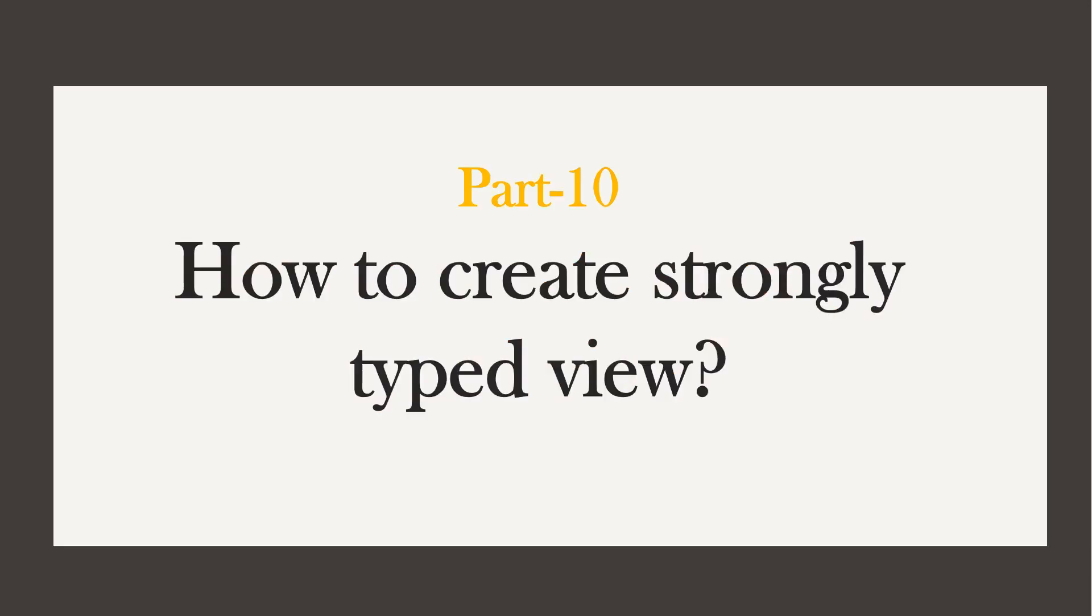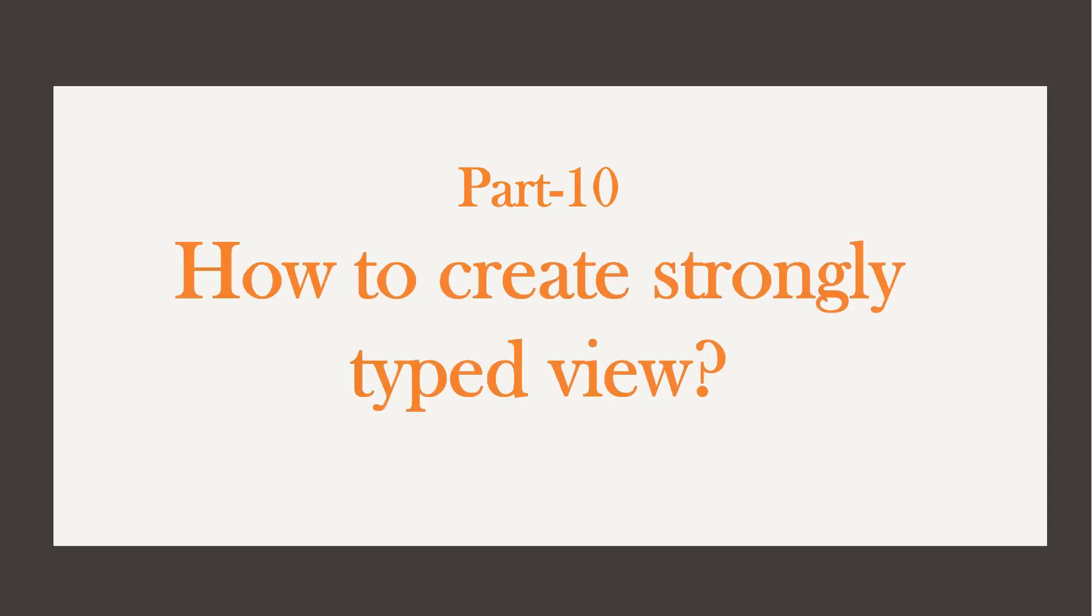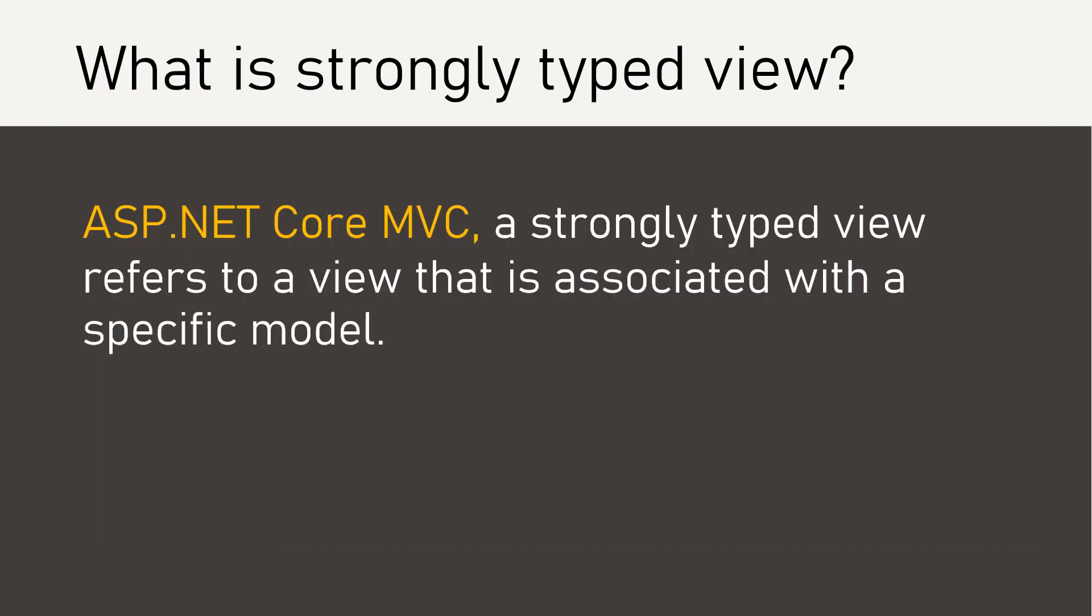If you are interested in watching all the related videos, you can find the playlist link in the description. In ASP.NET Core MVC, a strongly typed view refers to a view that is associated with a specific model.